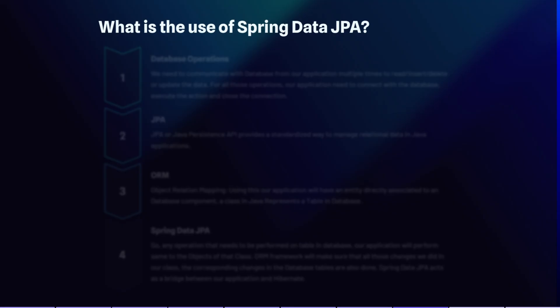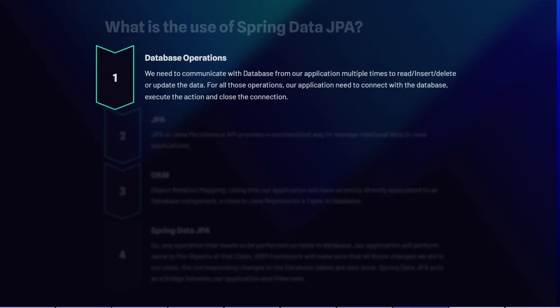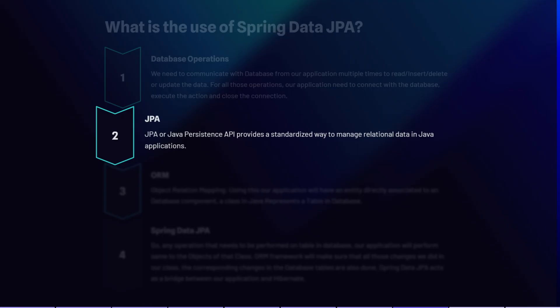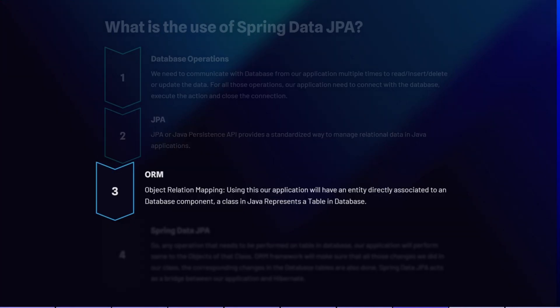The next question is: what is the use of Spring Data JPA? Database is an integral part of any application, and we need to communicate with it multiple times to read, insert, delete, or update data. To handle database operations, Java provides a specification called JPA (Java Persistence API), which provides a standardized way to manage relational data. Rather than communicating directly with database tables, the application uses an object-relational mapping framework such as Hibernate.